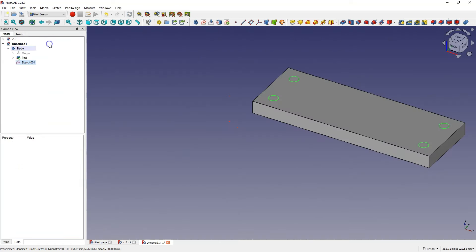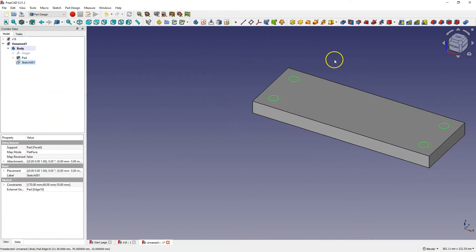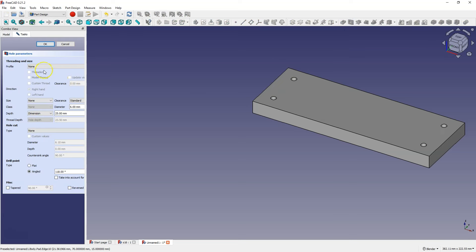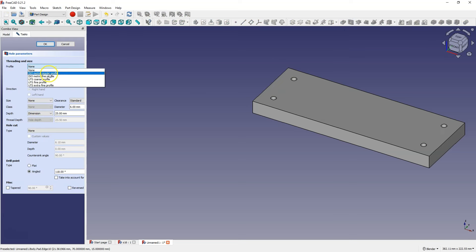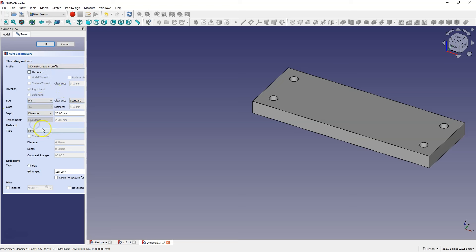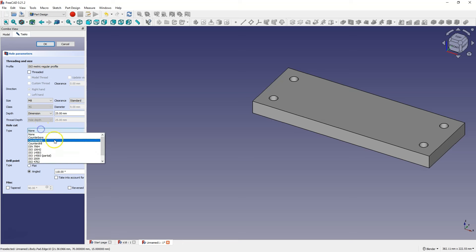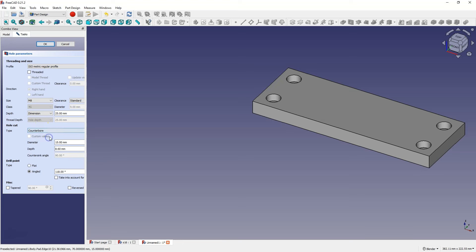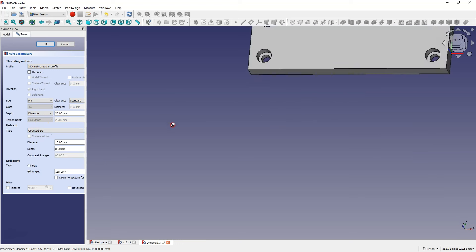We leave the sketch and now we choose the hole wizard. Here we choose the isometric profile. As the thread size we choose M8. And here we choose counter bore as the type. And we have created something like this.